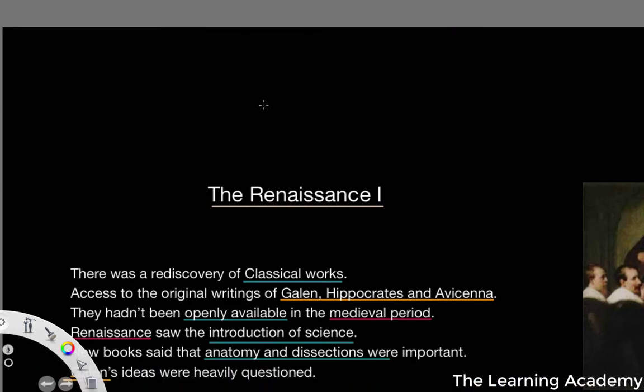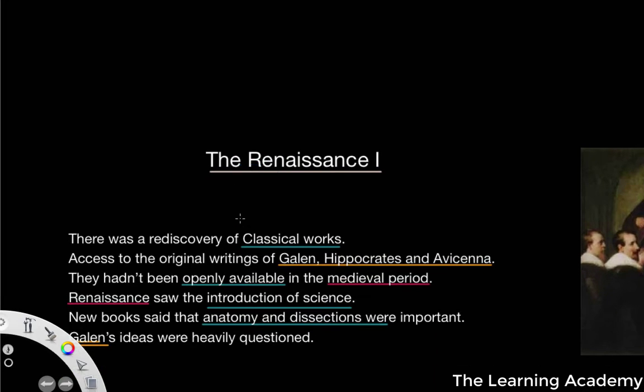What I want to do in this video is move into the Renaissance period of history, where we're going to start to see some different developments in the study of medicine. We'll have a look at a couple of different things that influenced that, and then in the next video we'll go into a little bit more detail about the Renaissance and how it affected medical changes at this time.